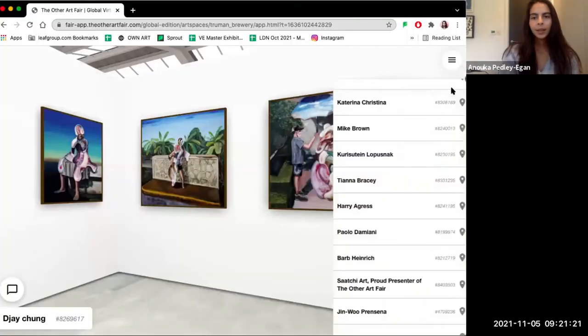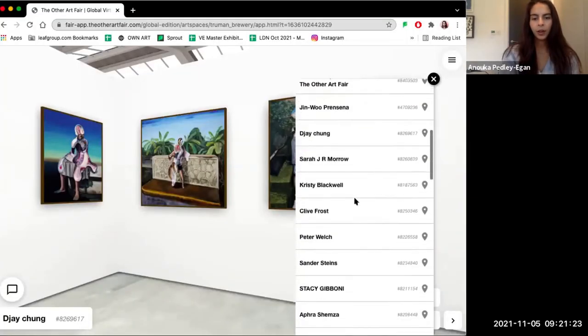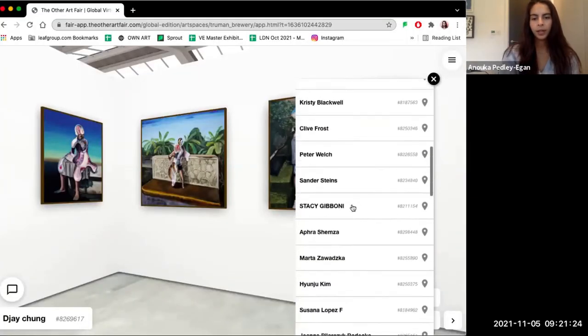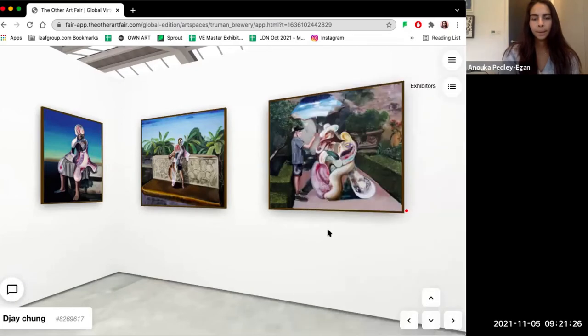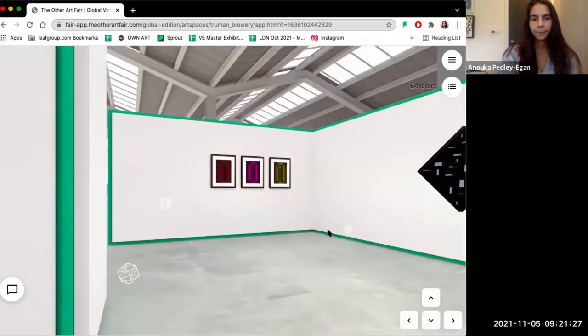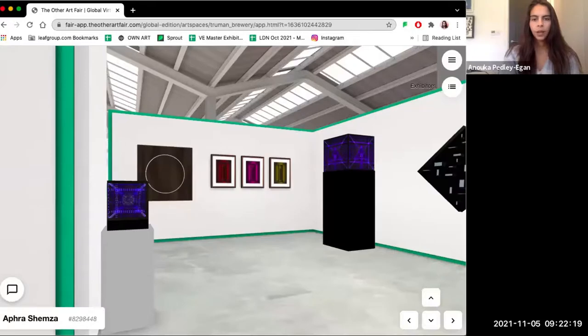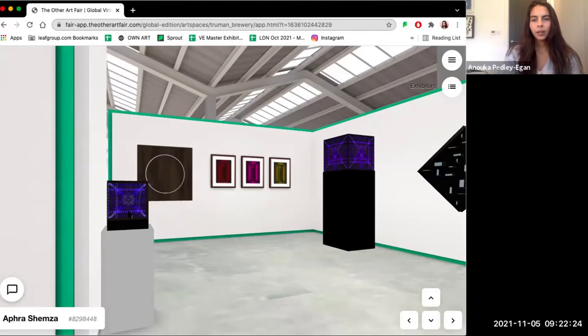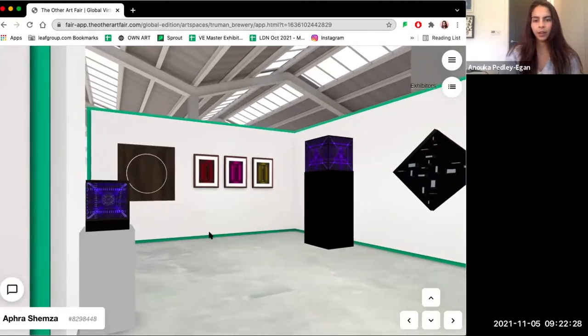Next up on the tour, I'd like to take you over to Afro Shem's stand. Afro is one of the feature booths that you can find in this virtual edition. She's a London-based artist who has exhibited at a few editions of the London Fair in real life.